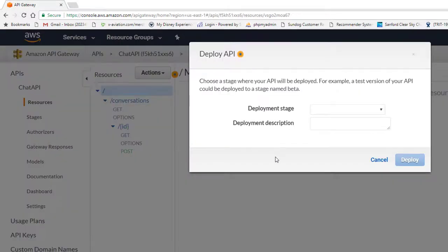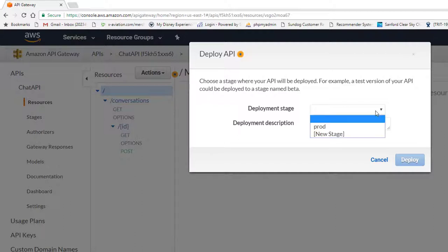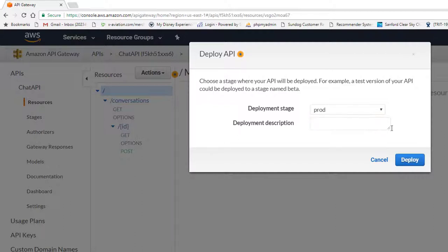Now we're going to go to Actions and say Deploy API. We'll get a drop-down for the Deployment Stage. We should already have one that we created way back in the beginning, so we'll use that Prod Stage that we created, and click Deploy.